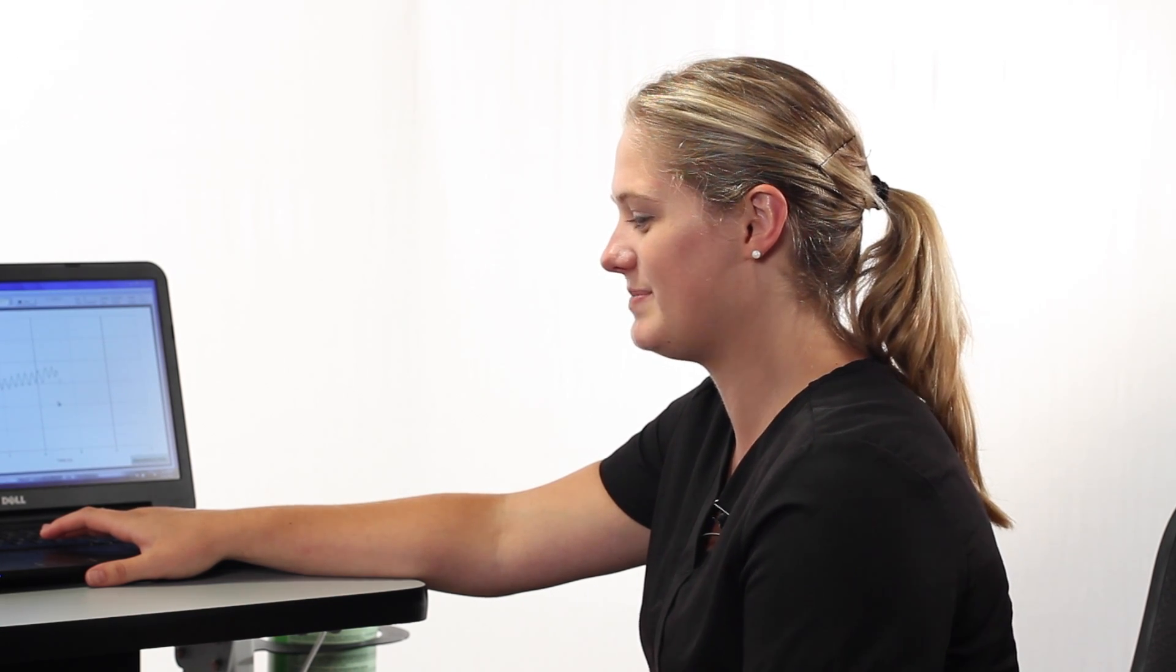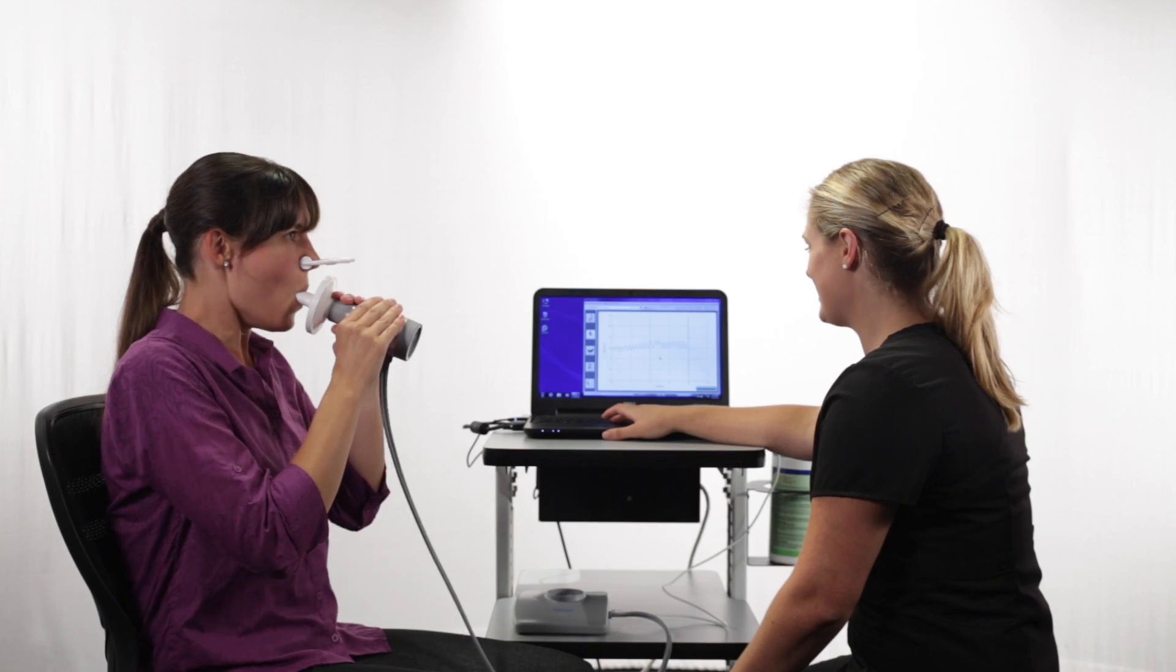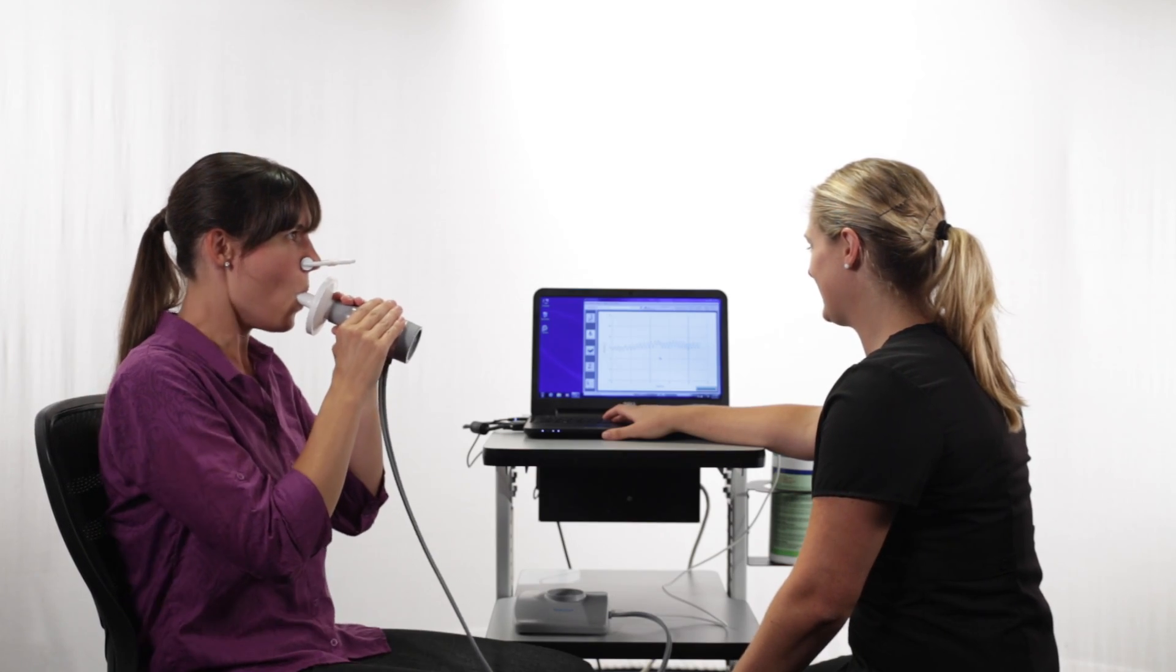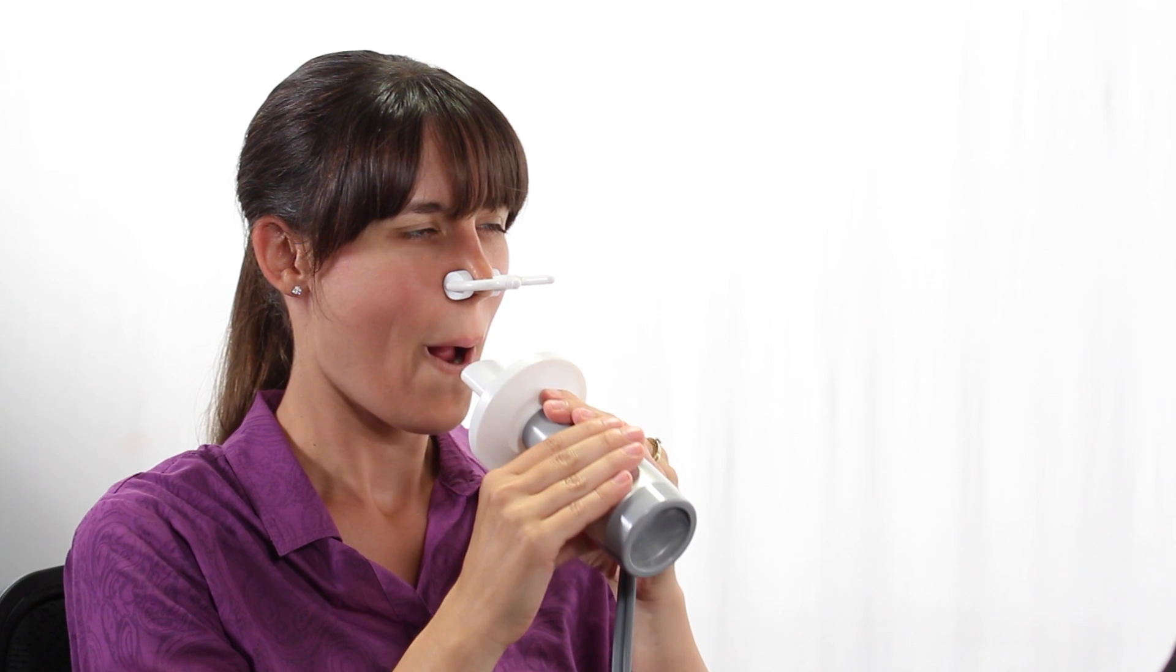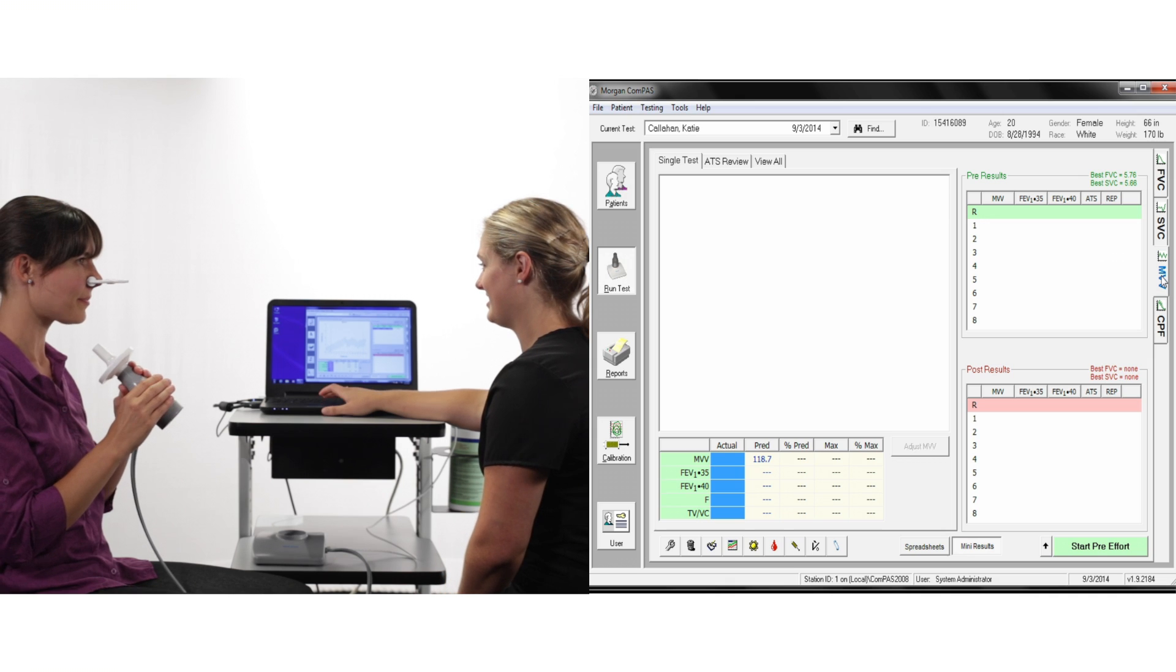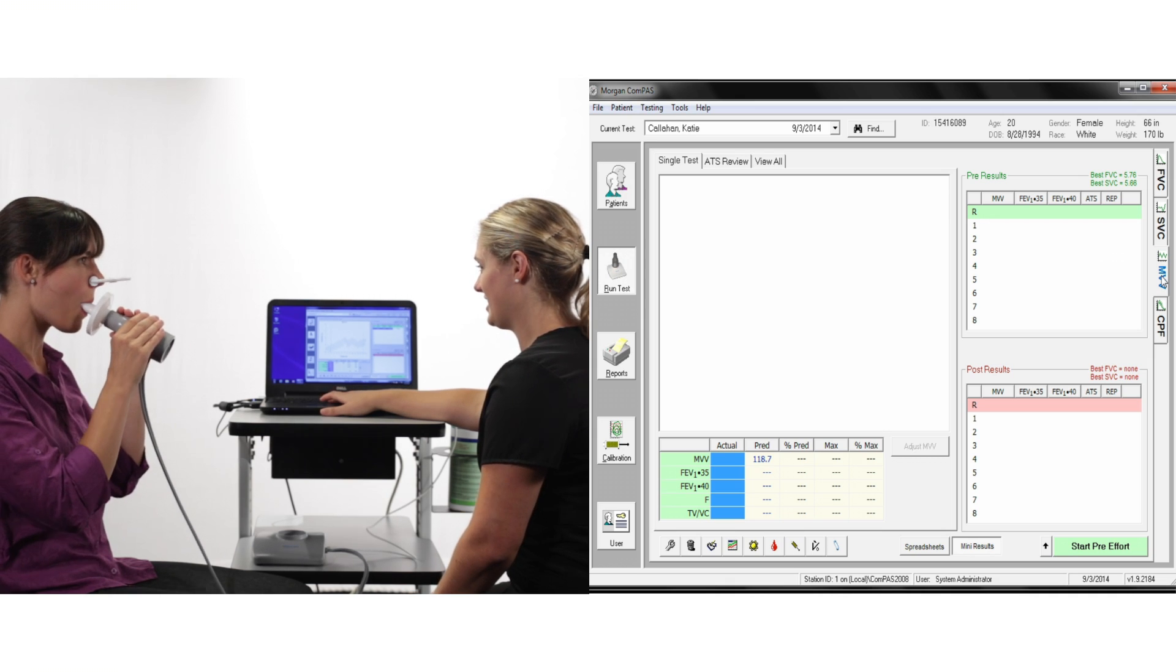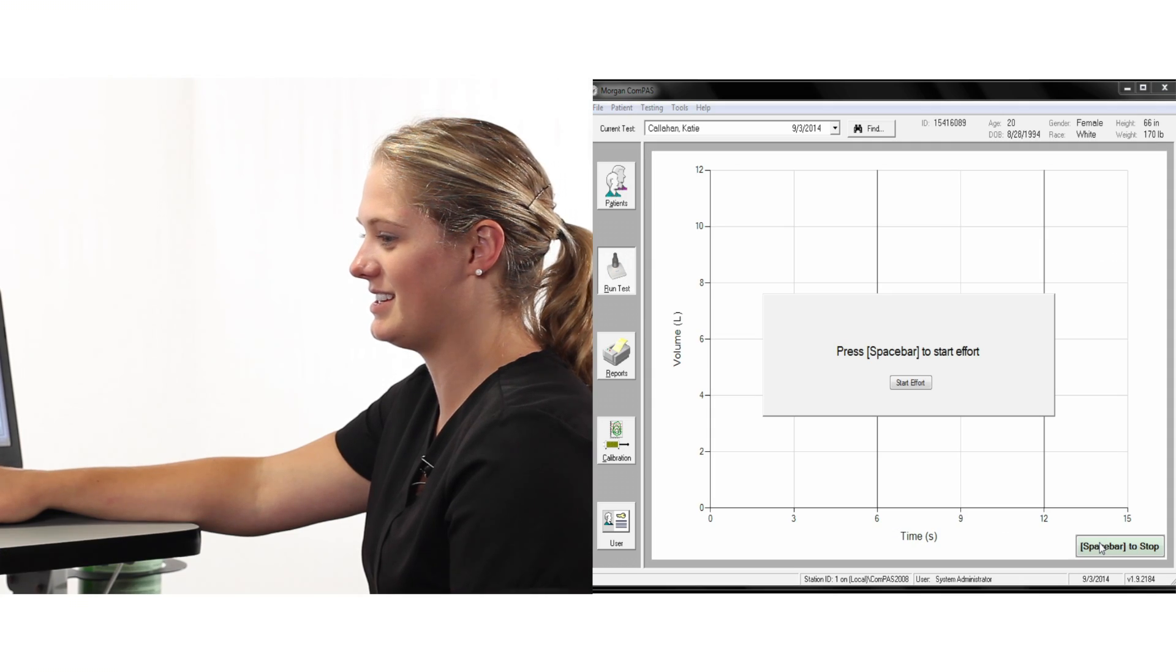There is absolutely no value to the test unless the technician emphatically encourages maximum effort. This is the only test that requires the patient starting the test effort before the spacebar is pressed.